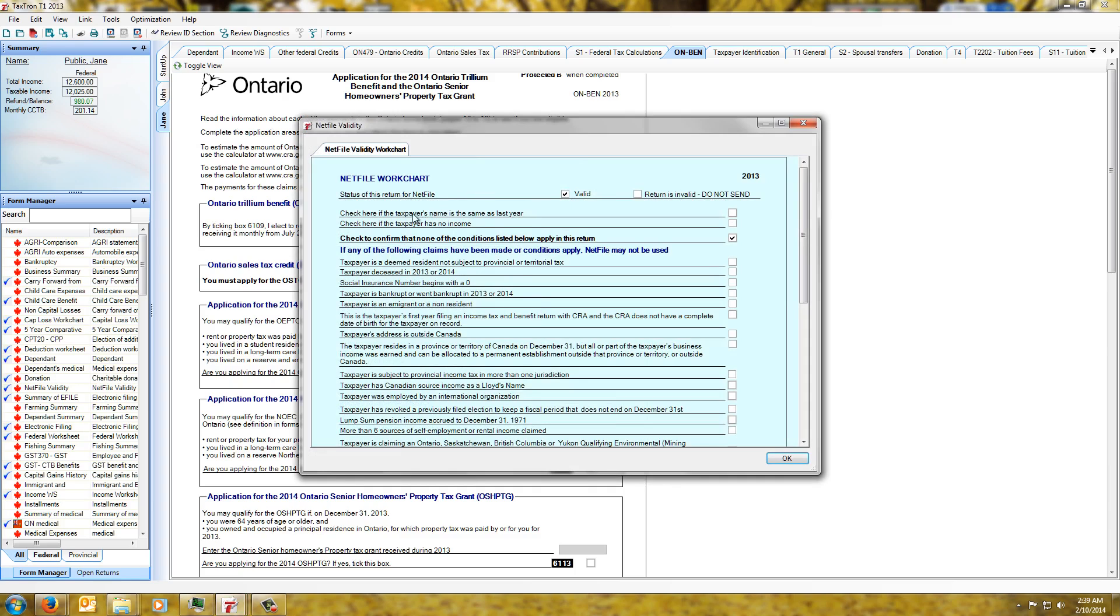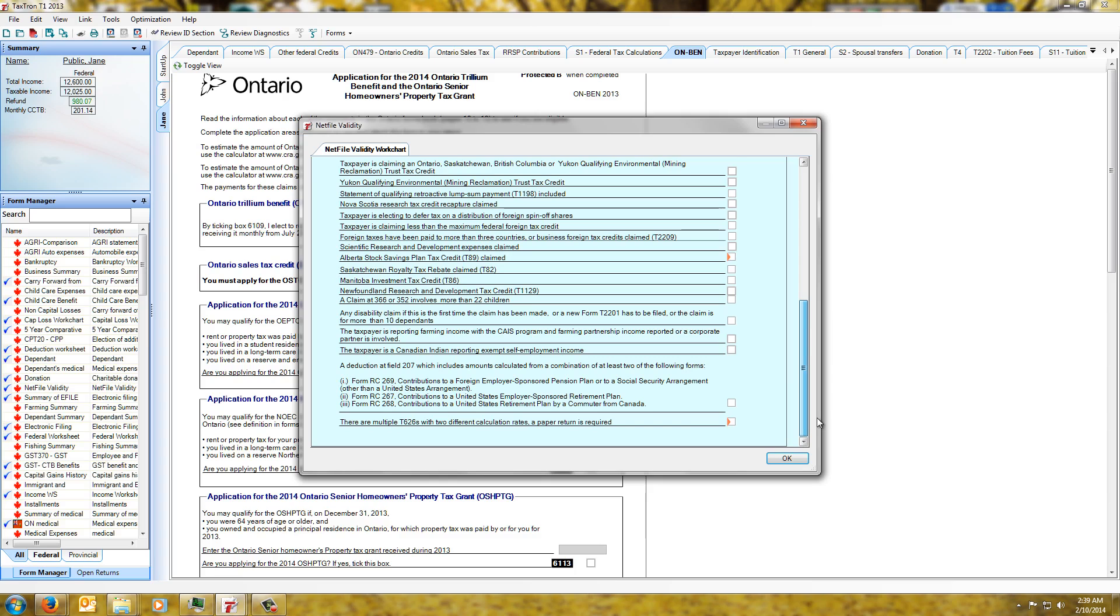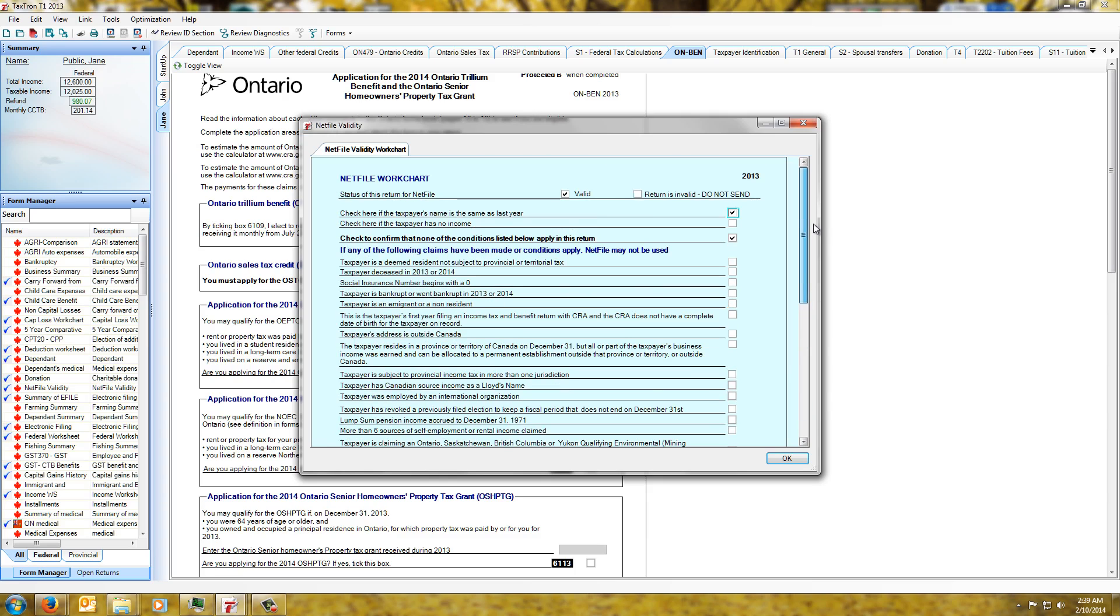It indicates that the return is valid and we can check this one. It's not really necessary but we're able to check it again if any of these claims are actually applied to the particular return.